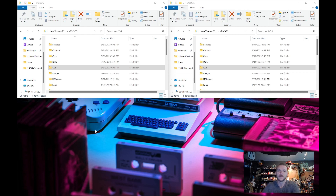Hi, I'm Exo, and this video is about the revamped backend in eXoDOS version 6.